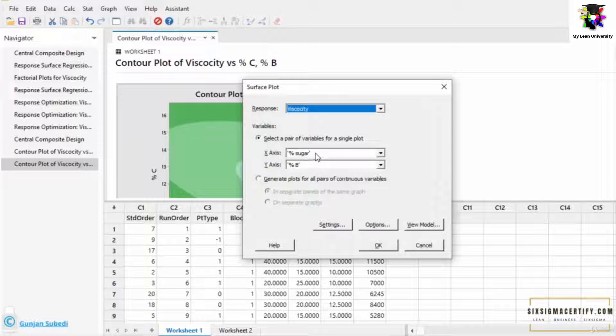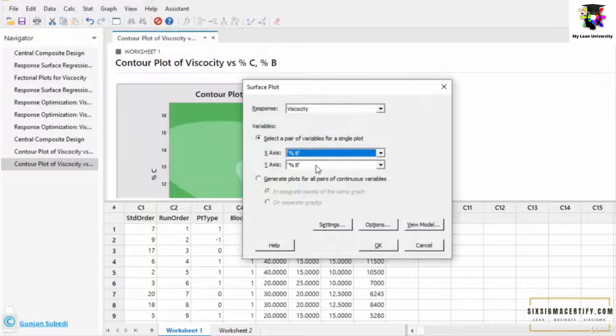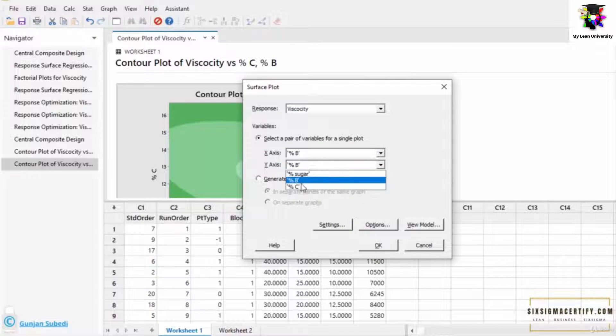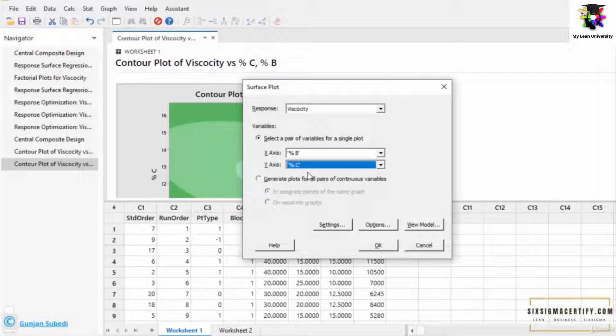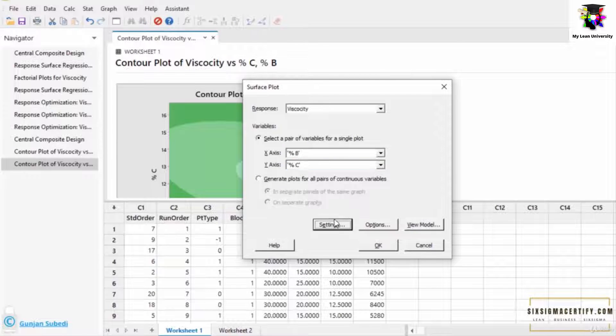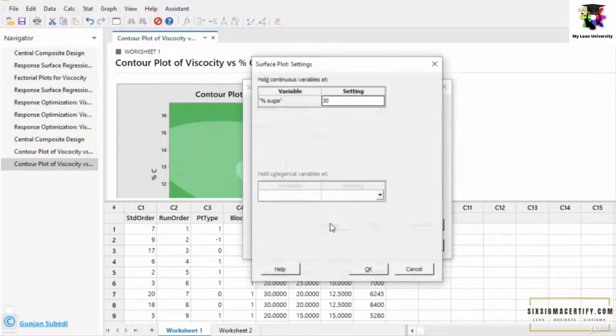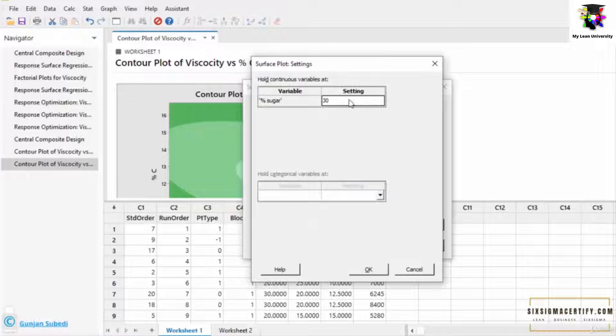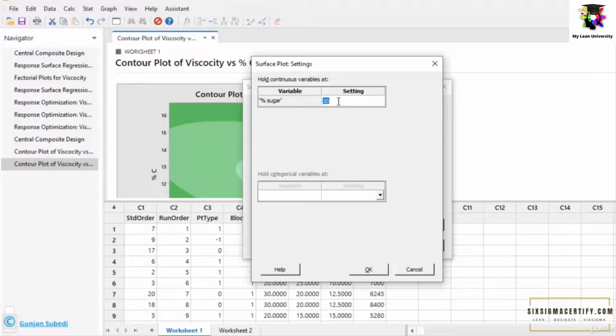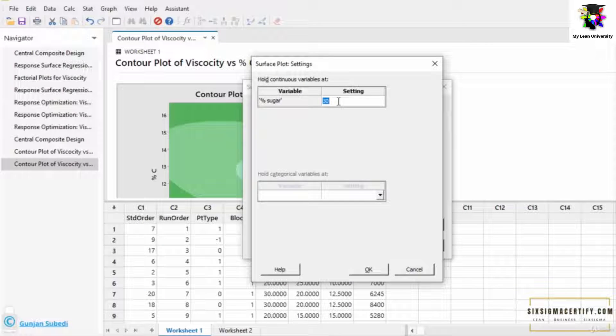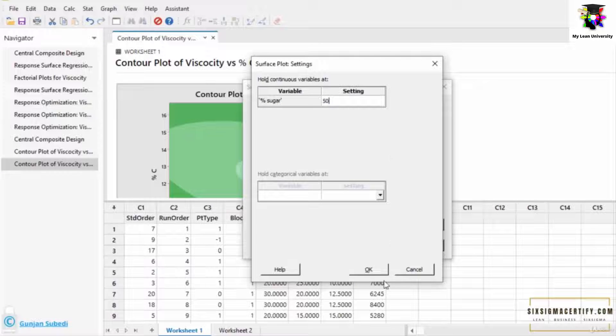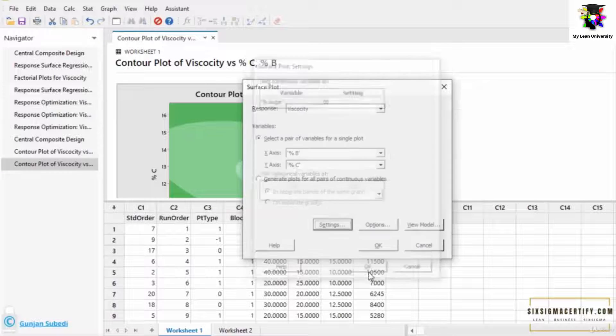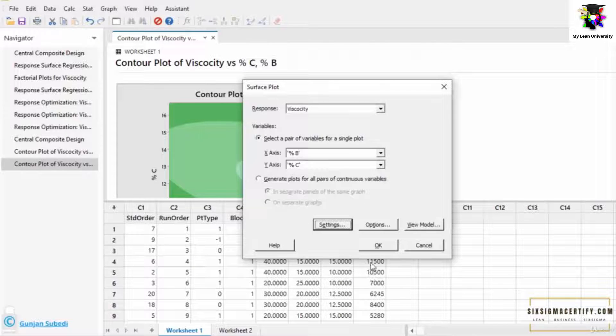On the x-axis, we can choose the percentage of B and y-axis we can choose the percentage of C. The response is viscosity. Under the setting menu, we can set the percentage of sugar. Suppose this time, I keep the percentage of sugar as 50% of the total final syrup solution. And then we click the OK, and then OK button again.